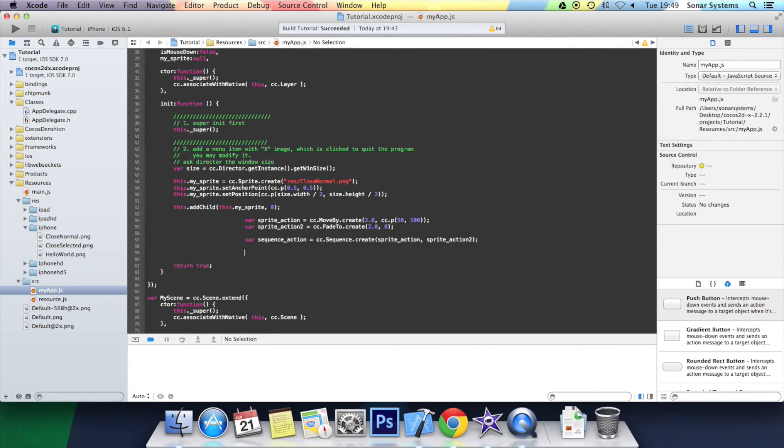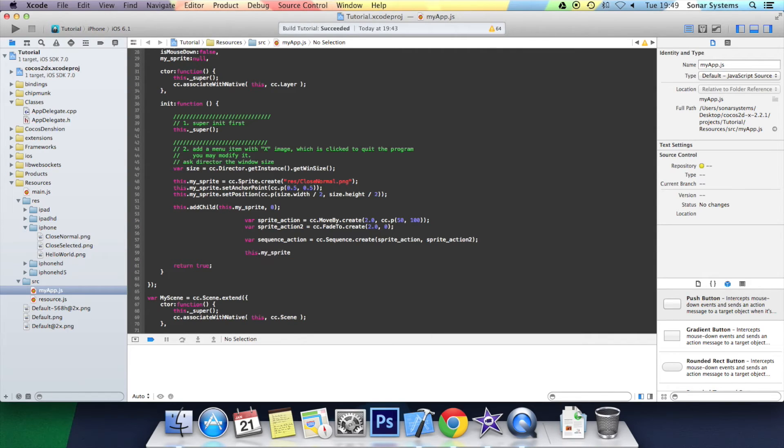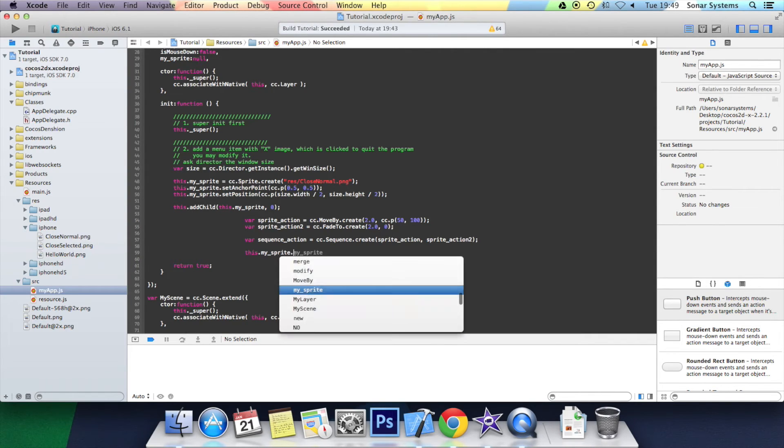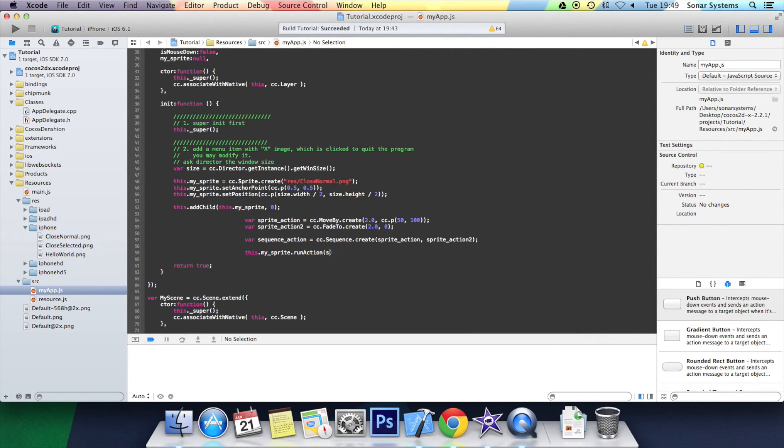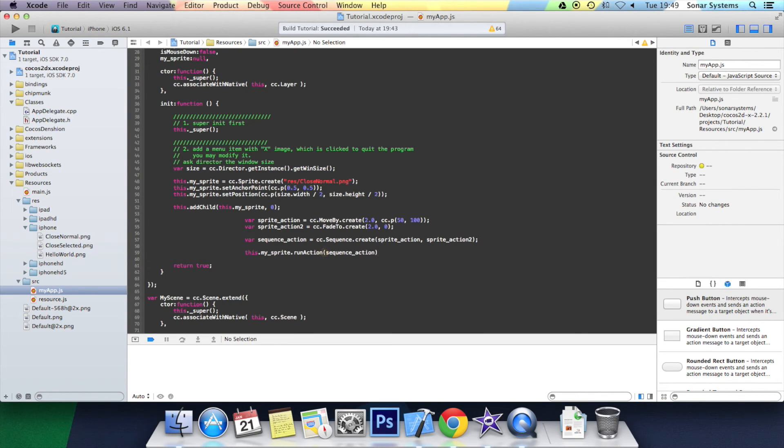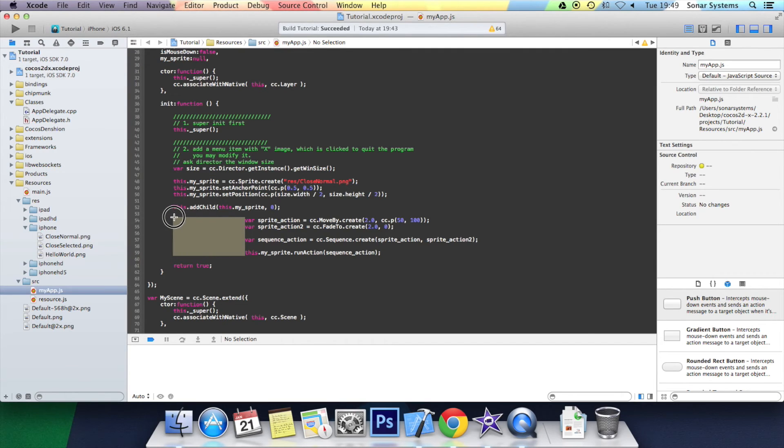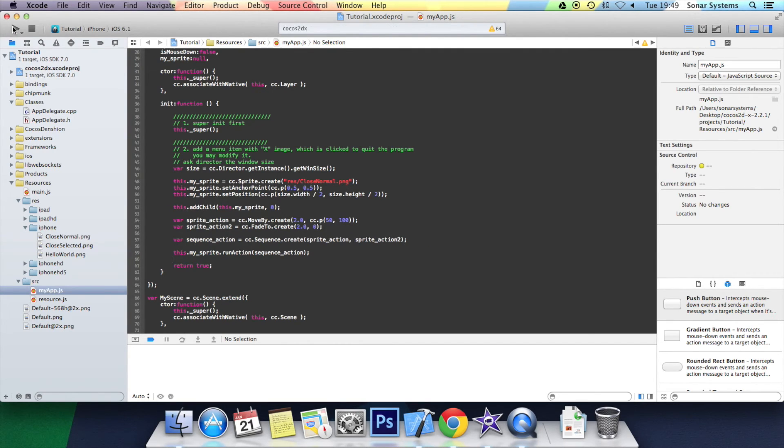And finally we just got to run the sequence action. This dot my sprite dot run action. Open bracket. Sequence action. Close bracket. Semicolon. Let's just sort out the formatting. Okay. Let's just click build and run.